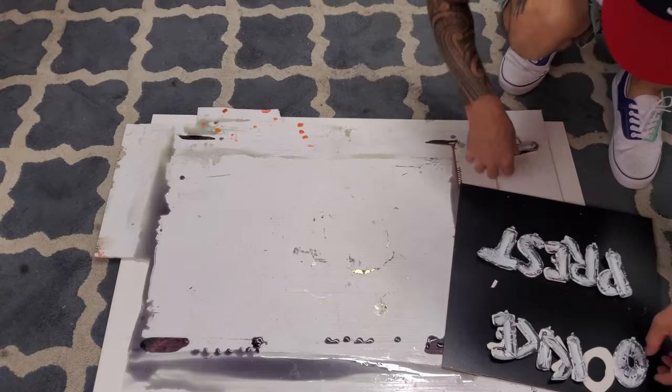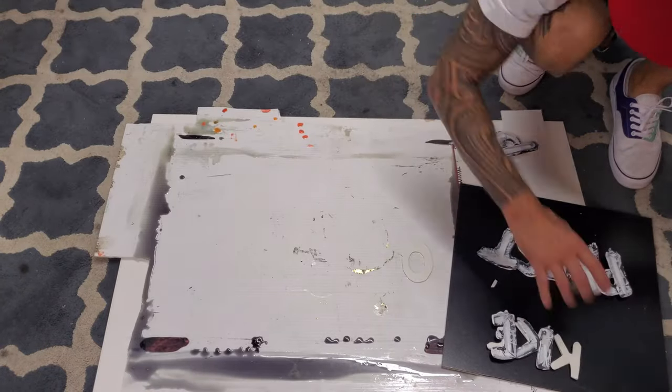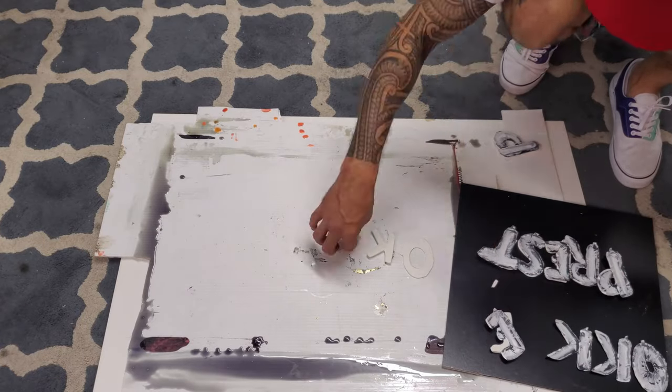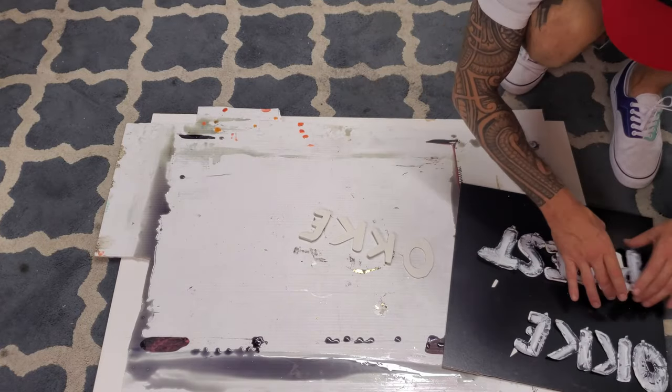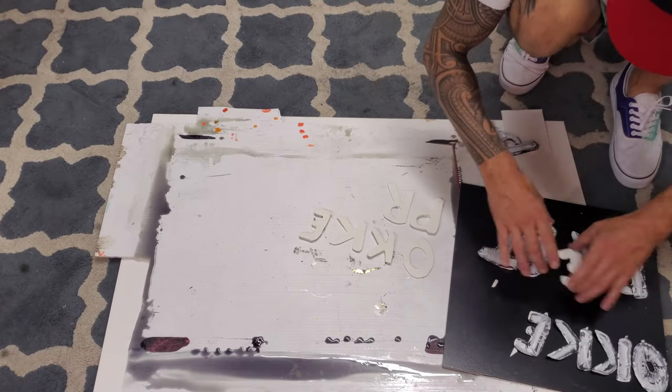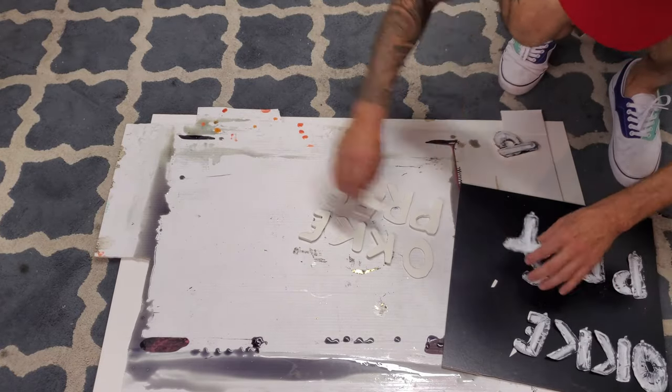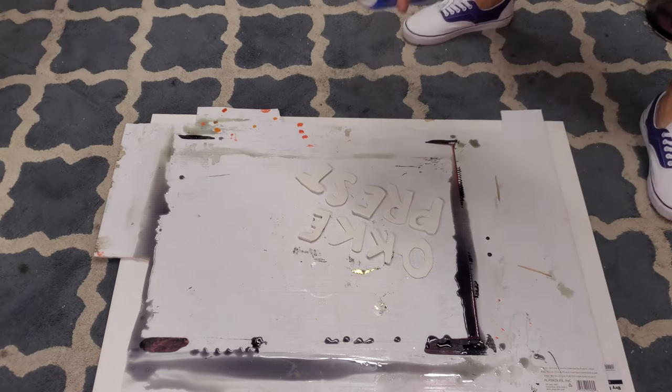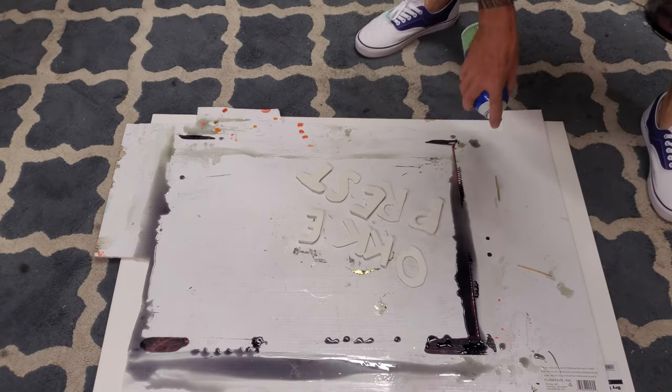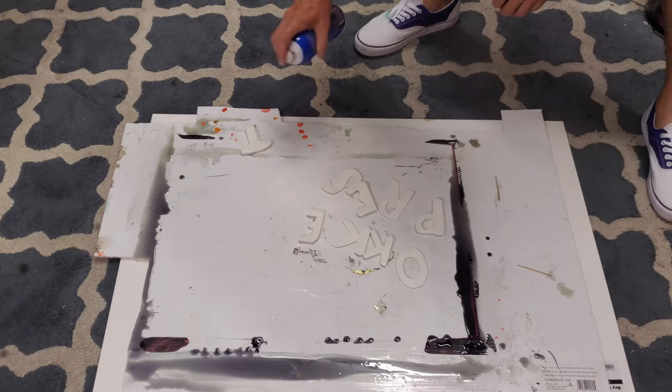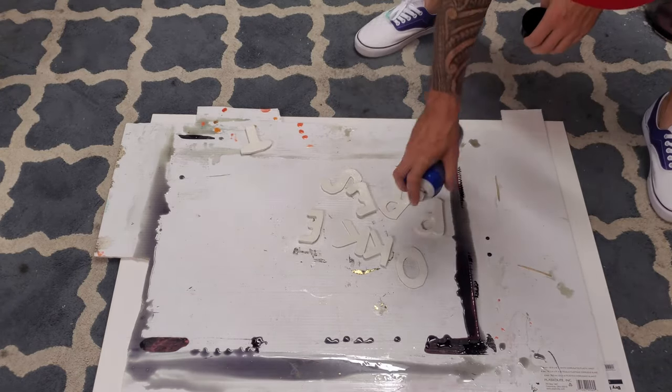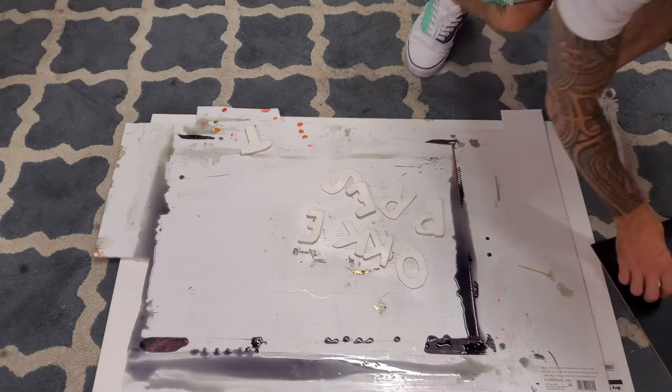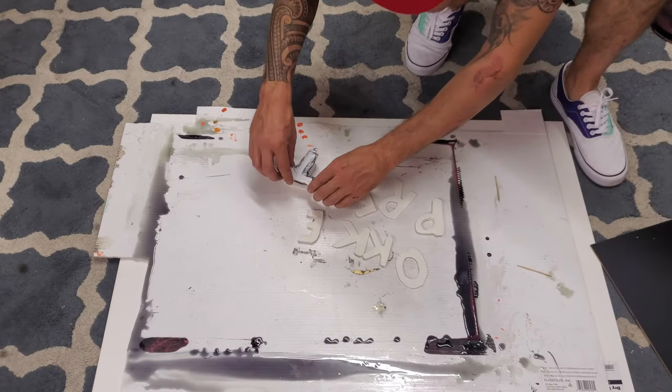Now that we have them all cut, next step is to glue them all to the foam. Once we have them on the foam, we're going to poke holes into them and string some fishing line through the back to make it look like the balloons are hanging from a string.